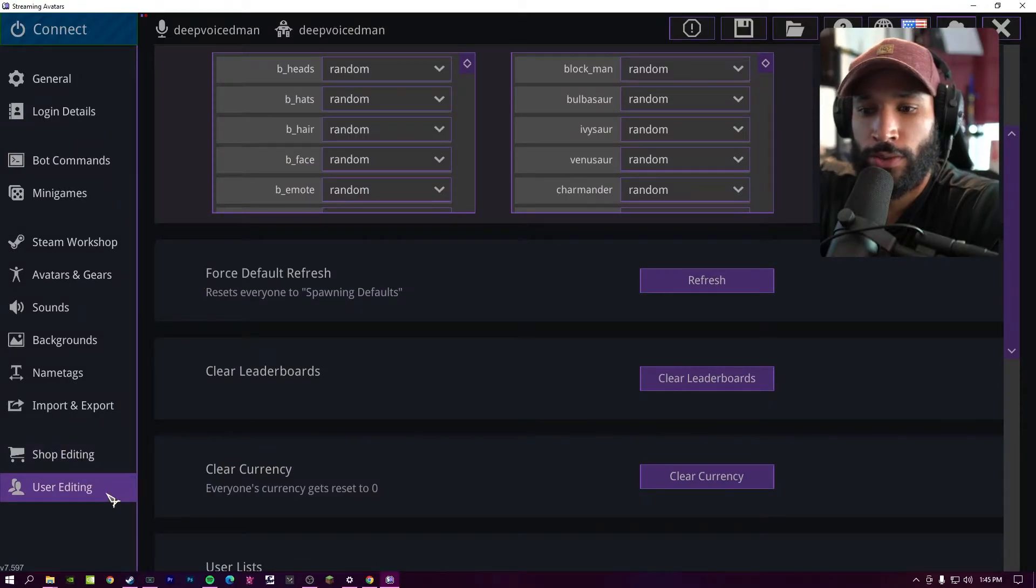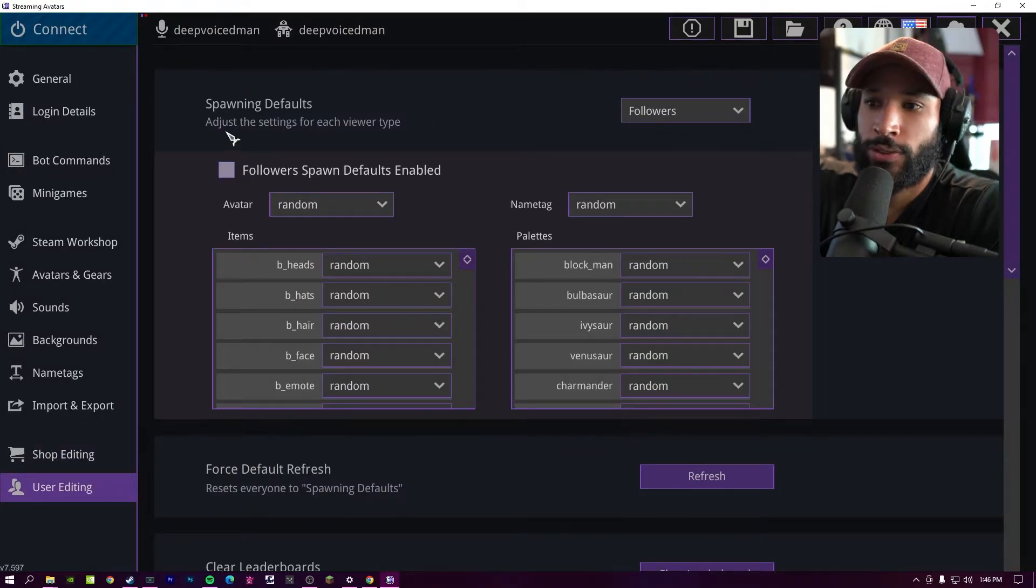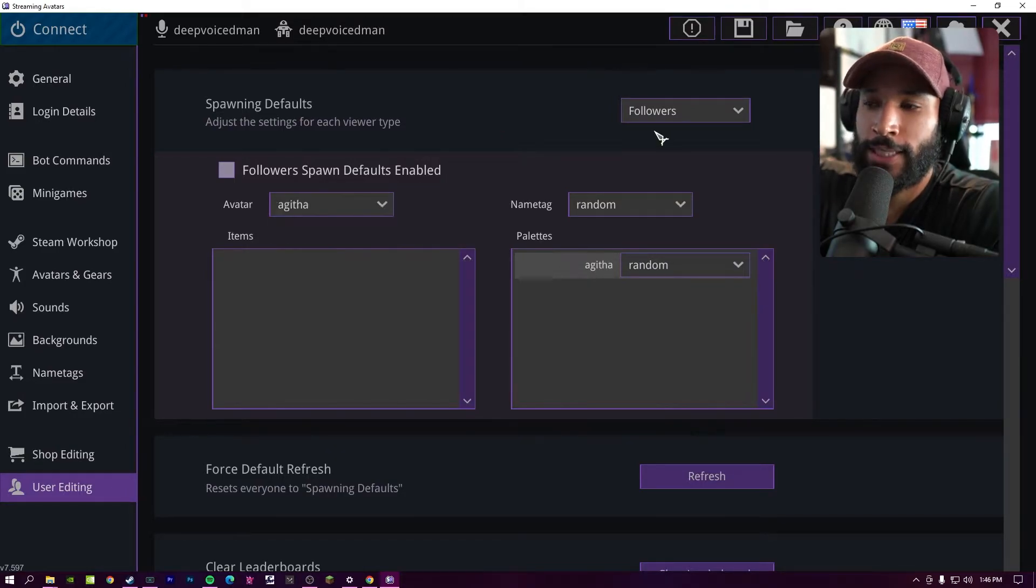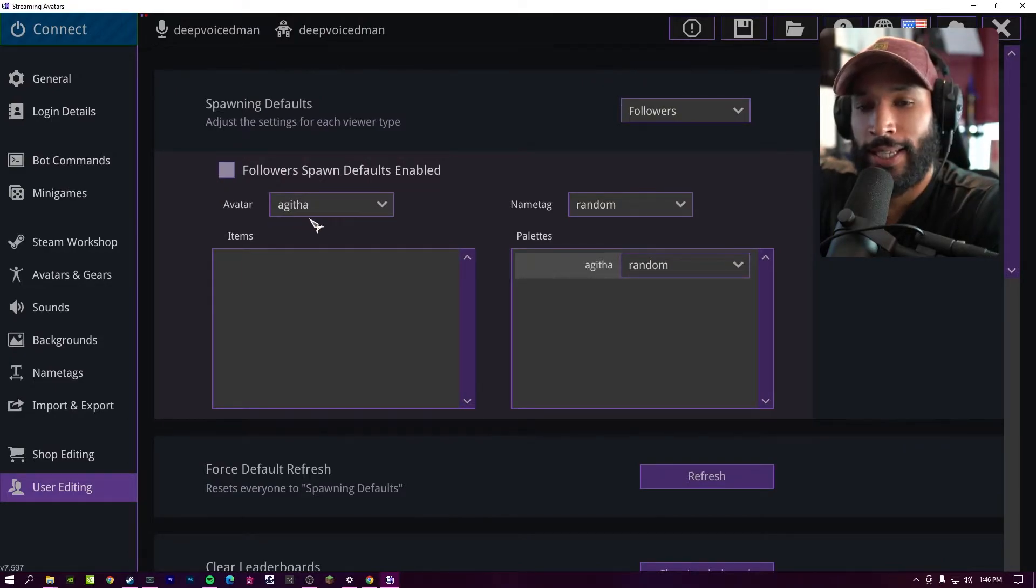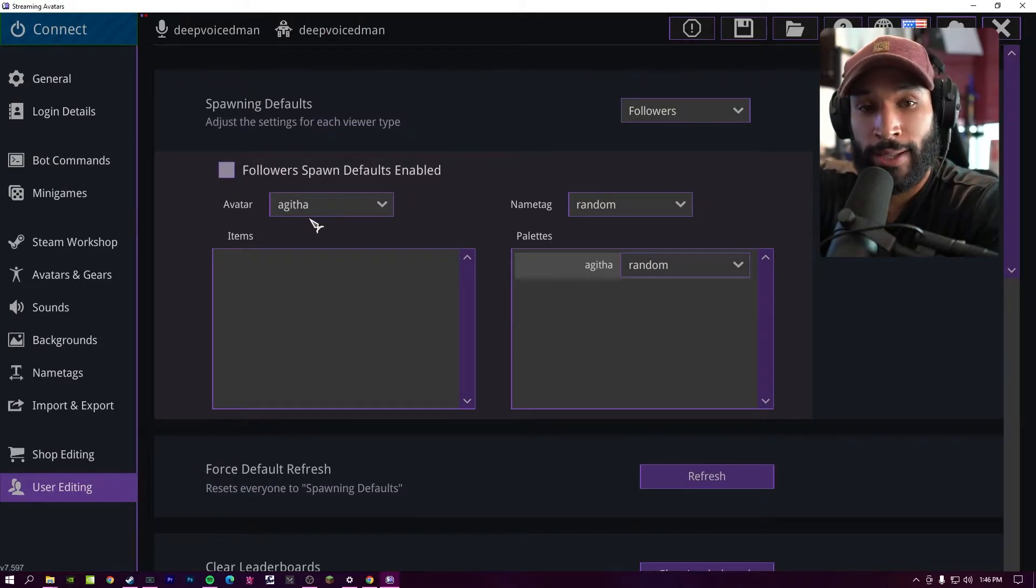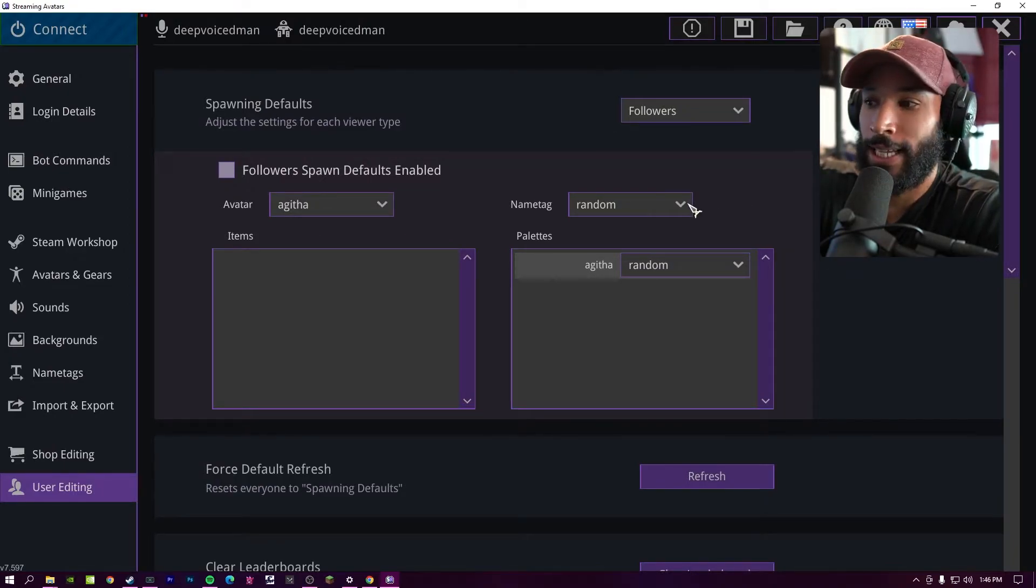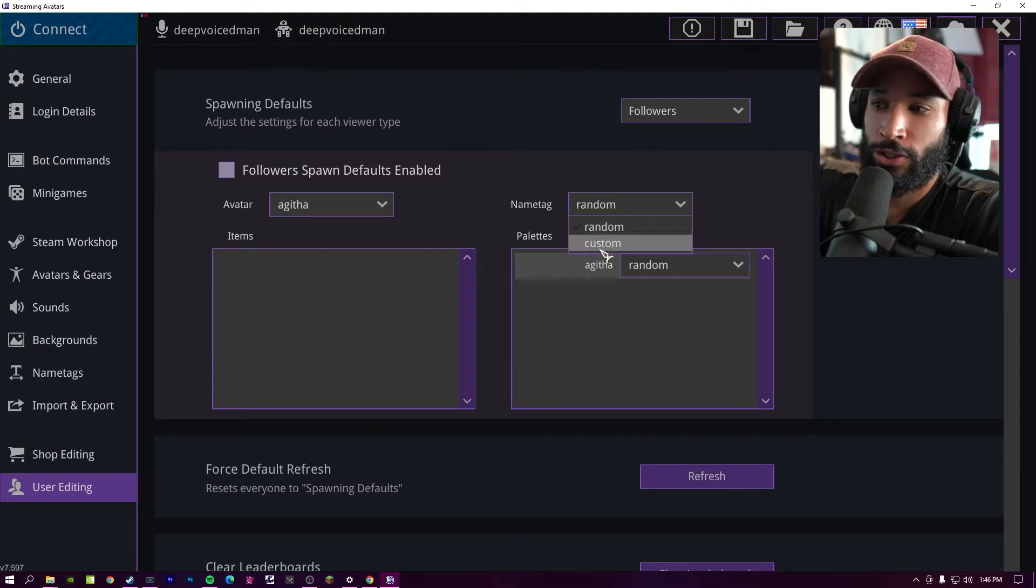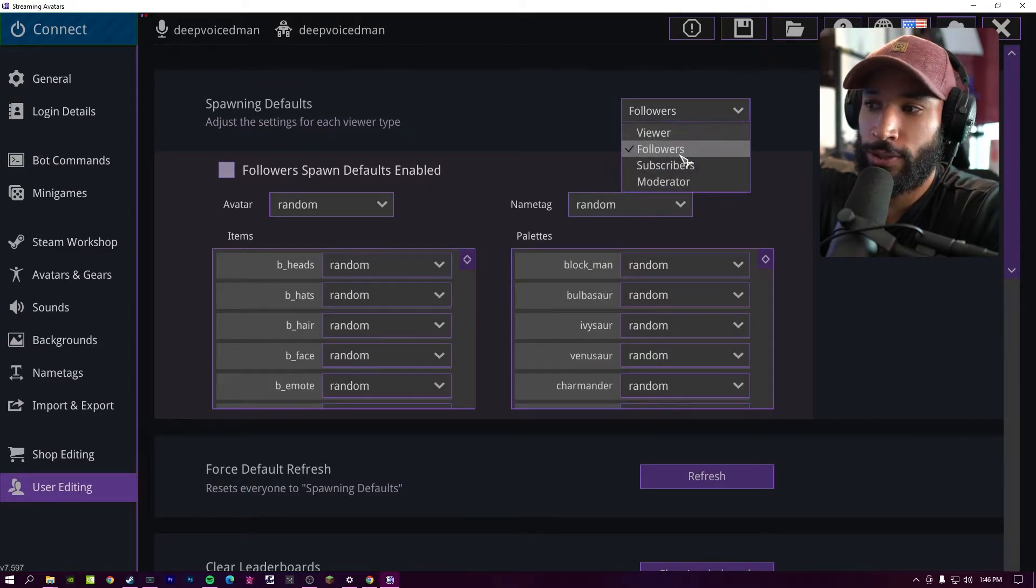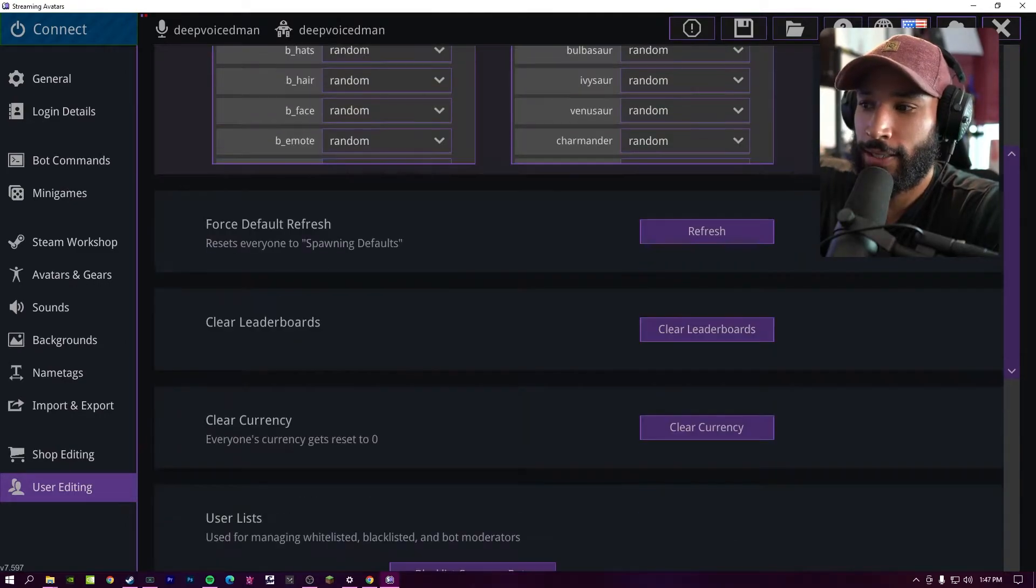Then the last settings we can choose from is user editing. Here we can choose our spawning defaults. So if you want a follower to be a specific avatar, you can choose the avatar right here. And then every time you get a new follower, this is going to be the default spawn avatar for them. And then when they engage in chat, defeat bosses or win battle royales, they can get gold and buy gear or buy different avatars. And the same thing with the name tag. If you set up a follower name tag, you can choose this and then this will be the default for all followers. Then of course, you can do this for subs and moderators as well.